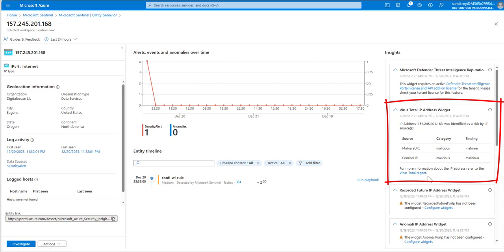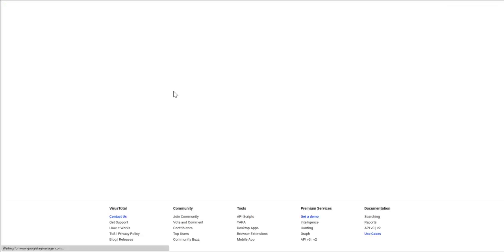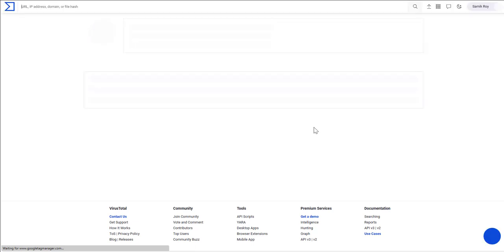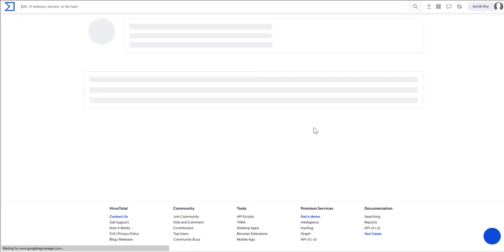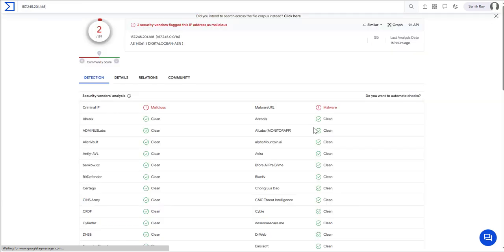If I click on the Virus Total report it is going to open up a new tab in Virus Total and it is going to show me much more details for that IP address from a reputation standpoint, which you can also see in the screen right now.